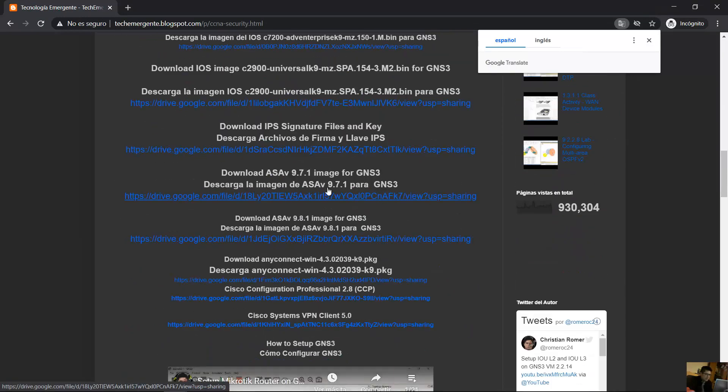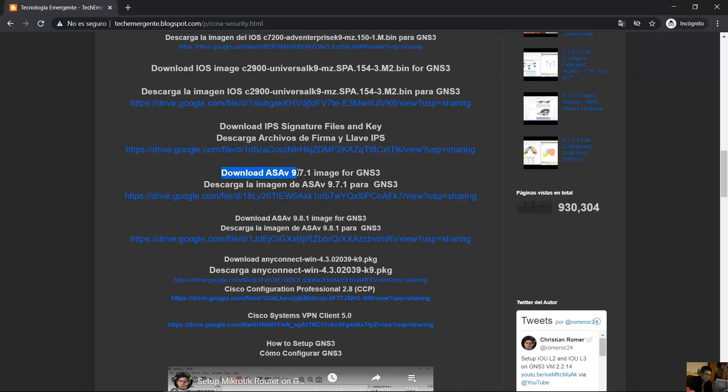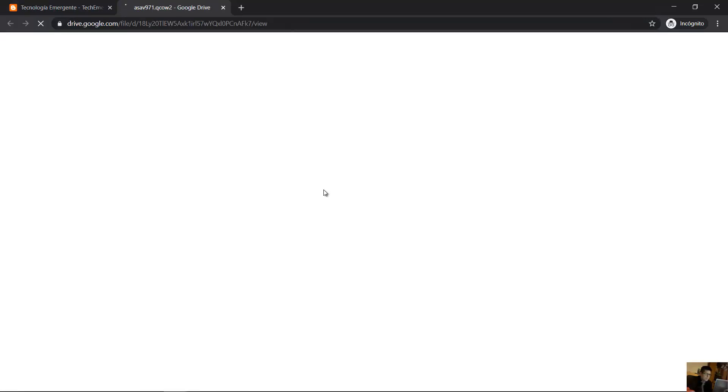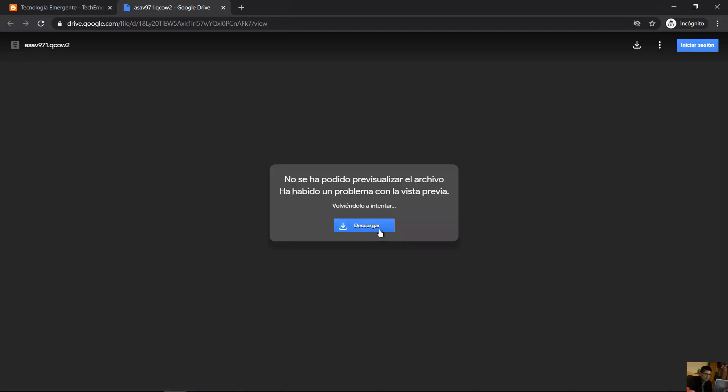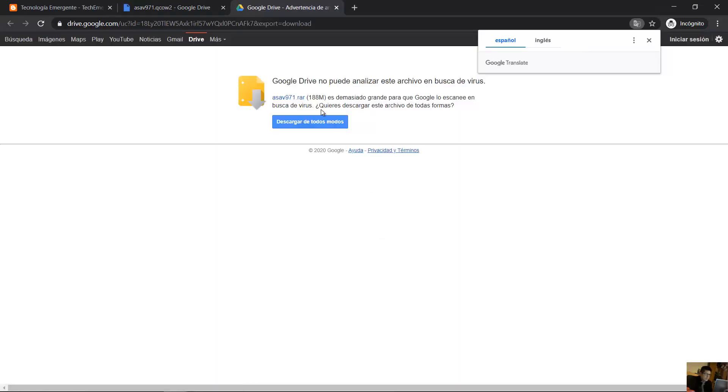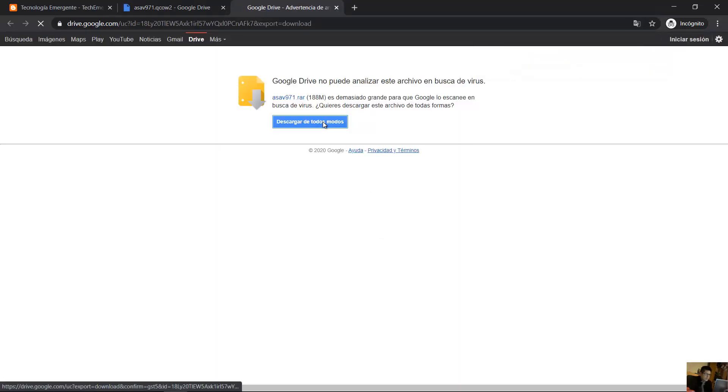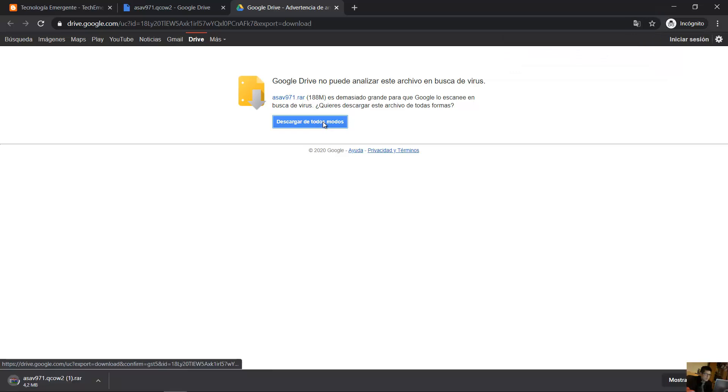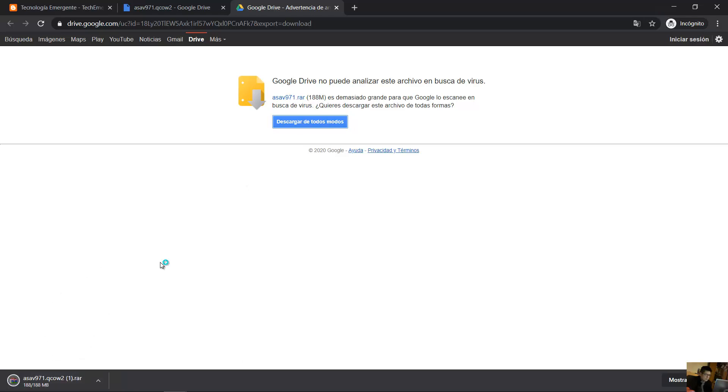Download ASA B971 for GNS3. Click here, download, download anyway. It's downloading. Okay, ready.